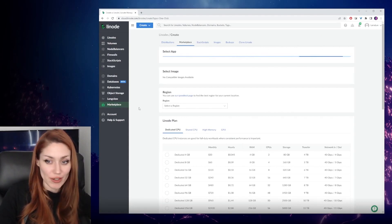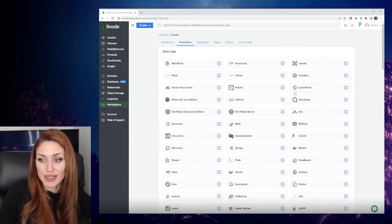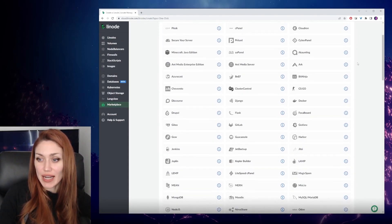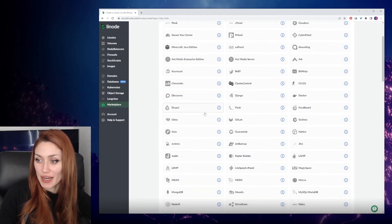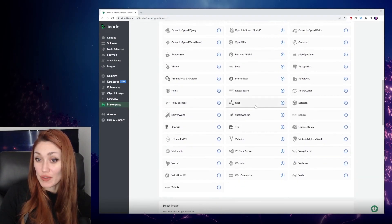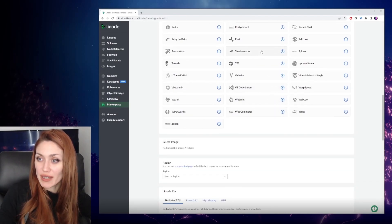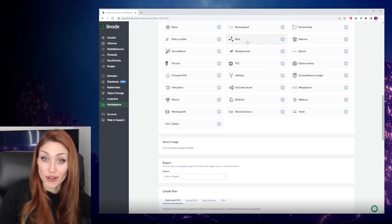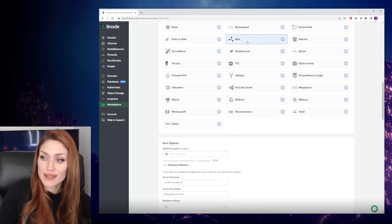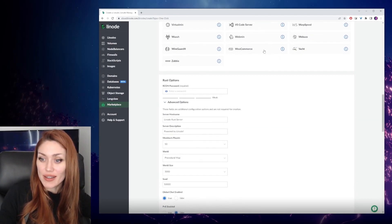In the Marketplace, you're going to see a list of different apps that you can set up using Linode. We're going to scroll down a little bit, and towards the bottom you're going to find Rust.